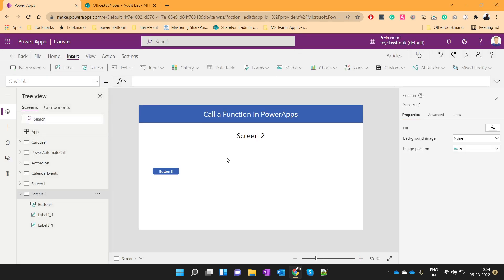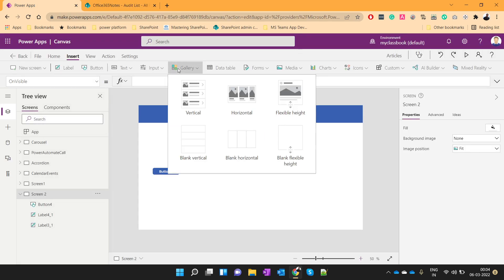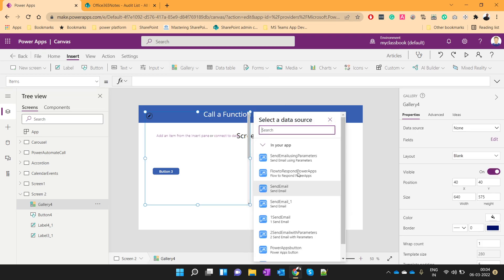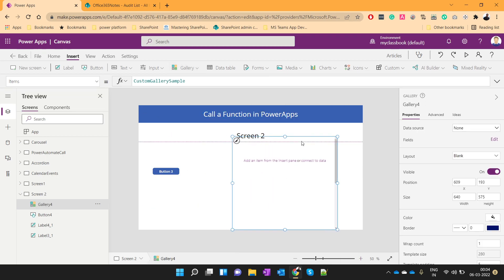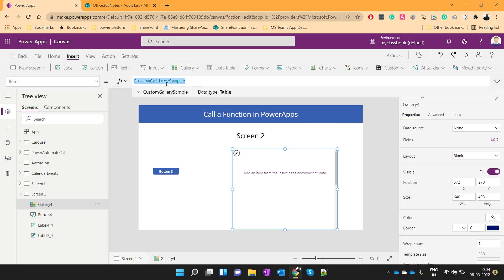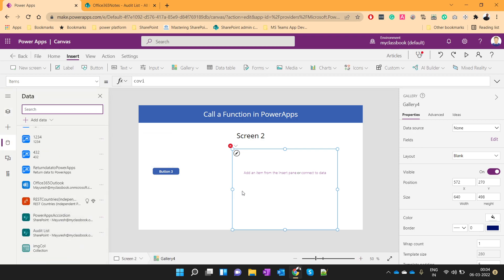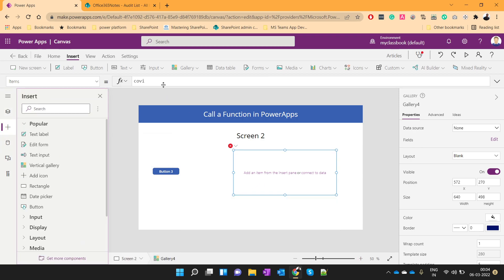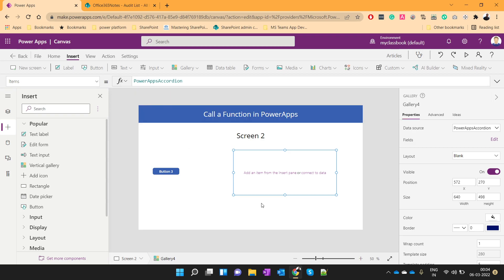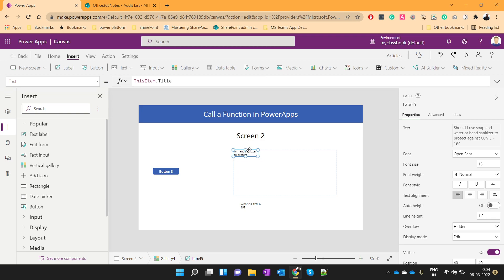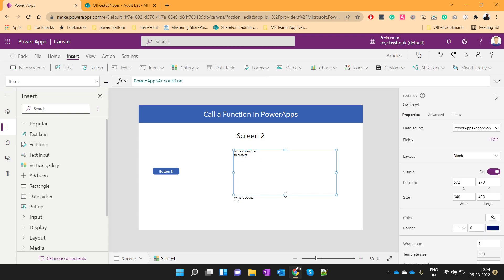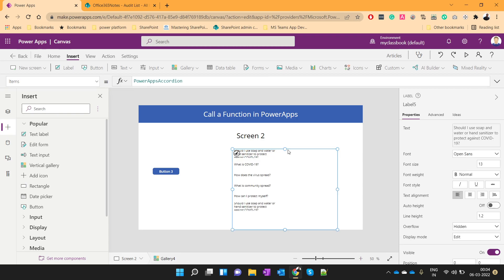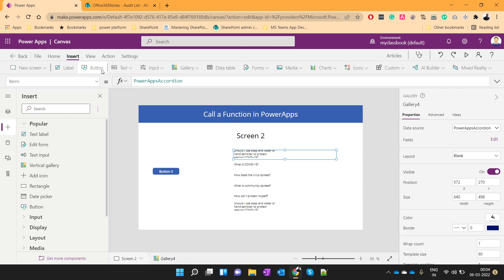We can have some gallery control. Let me give you one quick example as well. So, for example, this is my gallery. I'll put the list. I have one list over here. PowerApps accordion. I'll use one label. So, these are my records from the gallery.